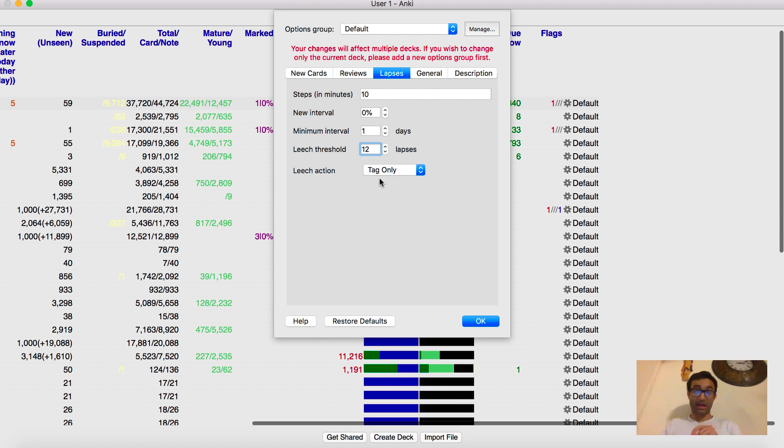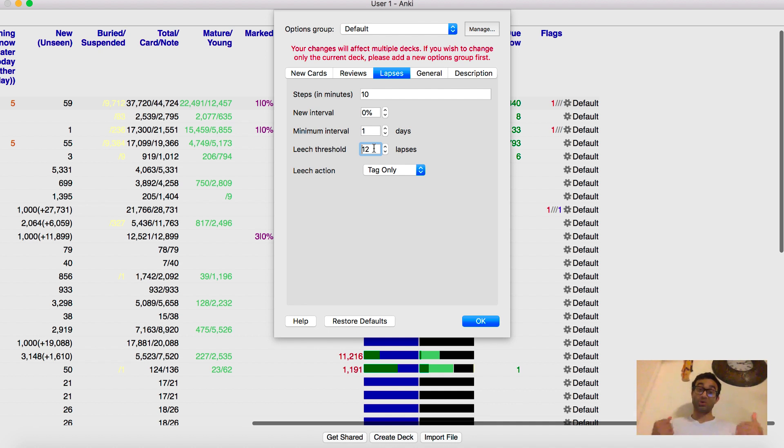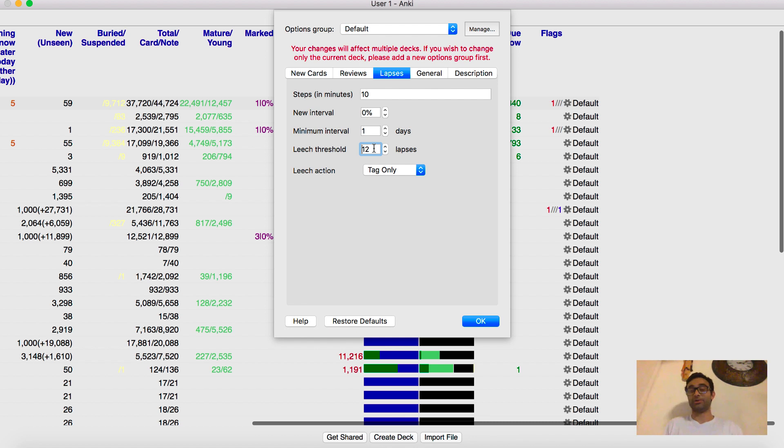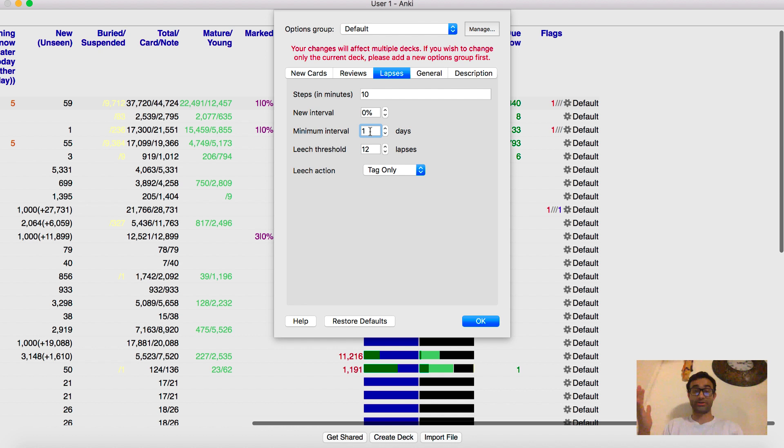But the point is, don't have it on suspend only. I suggest you move it to tag. And I usually increase my leech threshold to about 12 or 13. Because when you do Anki a lot, you will eventually pretty much mark most cards as a leech because it's really hard to know them, right? And again, I think these three settings are probably the default. And if they're not the default, just make these your default because I've been using them for years. And they've been great.